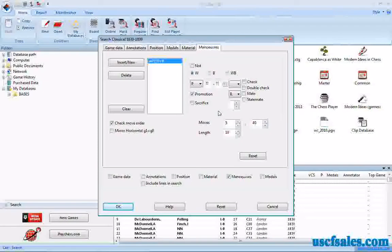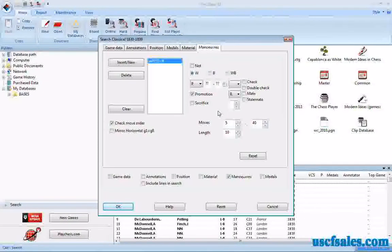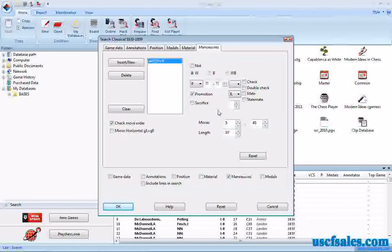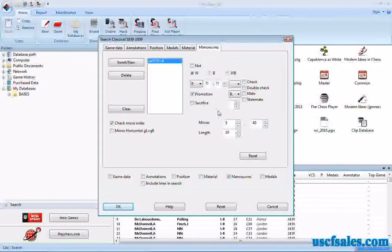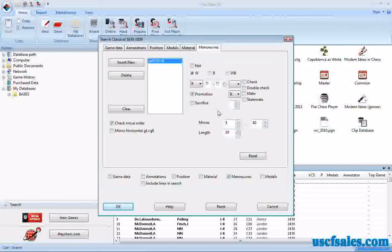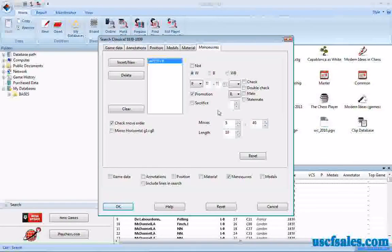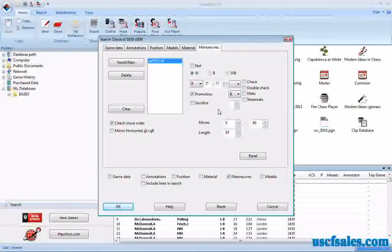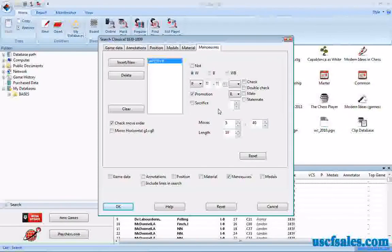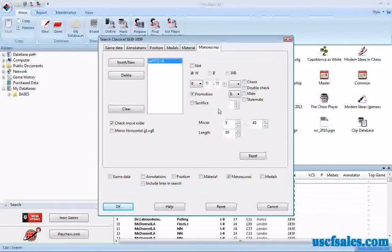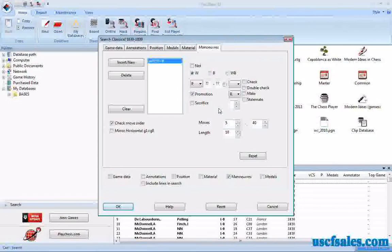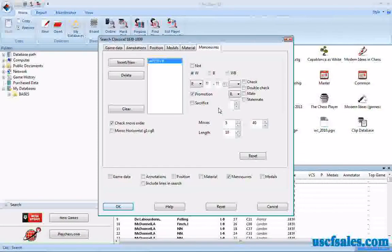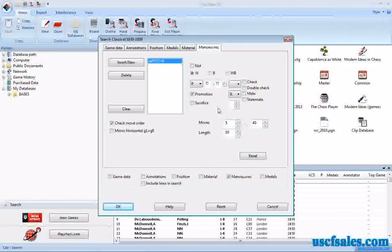You wouldn't believe it until you actually try it. Try it with the mega database, or the big database 2011, if you have that one, instead of mega, either one, and set up a maneuver search where a white pawn or a black pawn, either one, promotes to either a bishop or a rook, and you will be stunned at the number of games that you get. How many games there are in the historical record where players under-promote to a bishop or a rook.